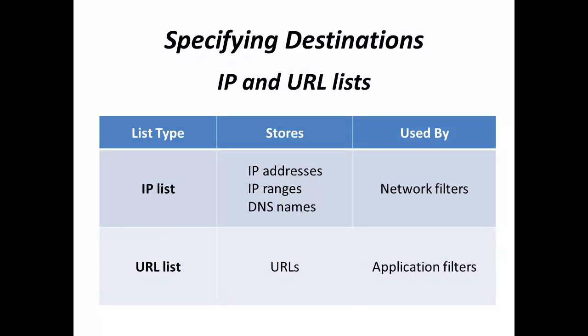One important thing we have to know about traffic rules is that they require you to specify network destinations that will be allowed or blocked. Depending on the type of the rule that you create, network destinations are specified in the form of IP addresses or uniform resource locators.